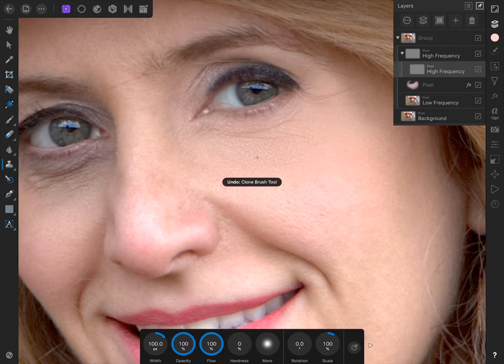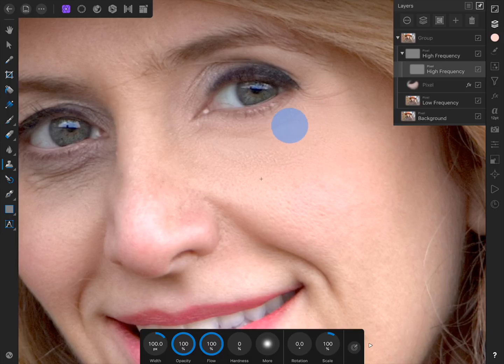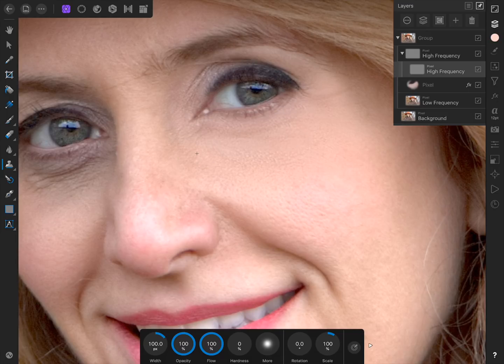Using this technique works extremely well, because we're painting skin texture that occurs naturally on top of the wrinkles. We also don't need to worry about our colors being thrown off, because we've already separated those to a different layer.